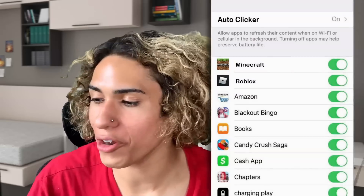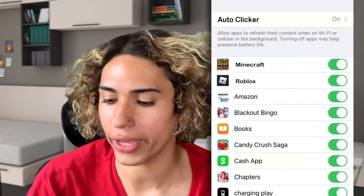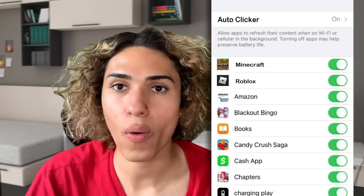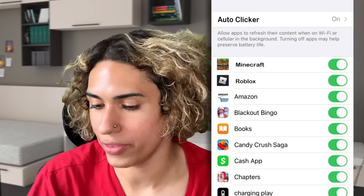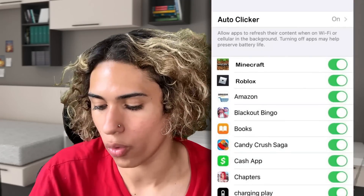I went ahead and opened up the app and it had some verification thing it wanted me to do, but after I completed it, it ended up working. The auto clicker does work — it says it's on and it allows me to use it for all of my games and apps. Let's test it out on Roblox.